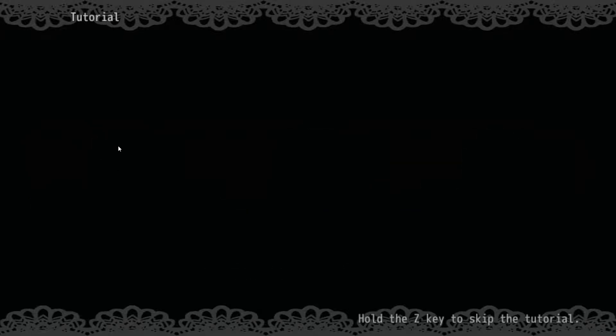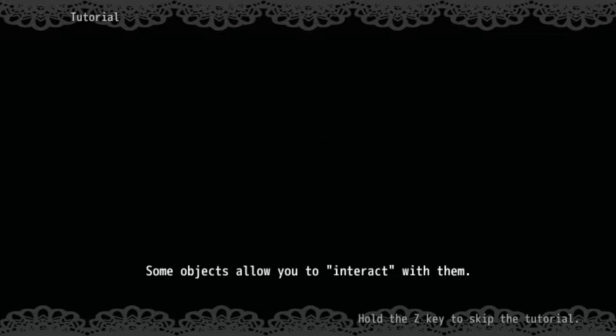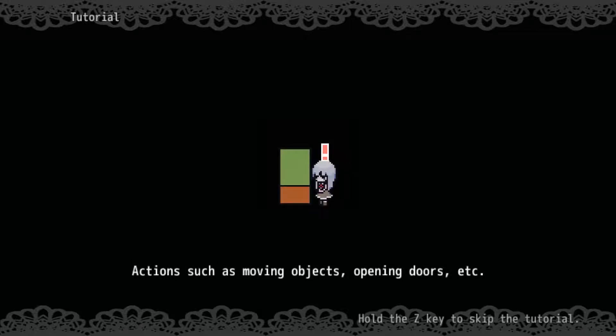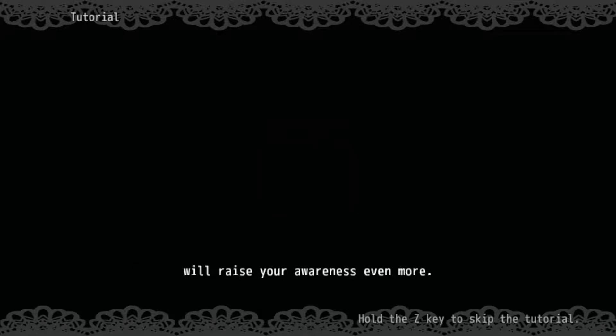You can see just a blank object and then it turned into something. Some objects will allow you to interact with them. This is a banger of a song with a music box right now. Hold the shift key and press the right arrow key to interact — actions such as moving objects, opening doors, etc. So if we want to interact with something, we've got to use shift. Interacting will also raise our awareness even more.